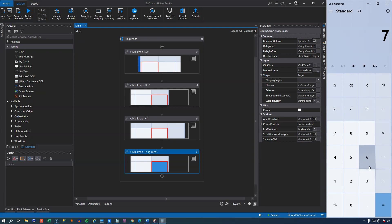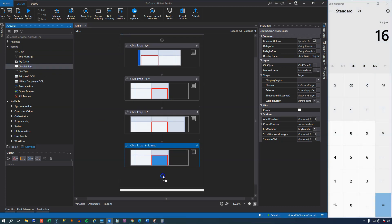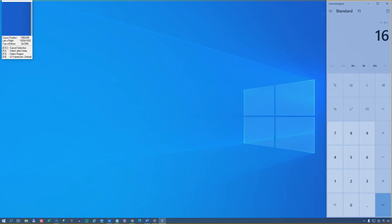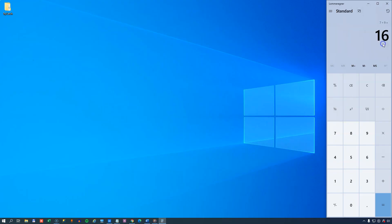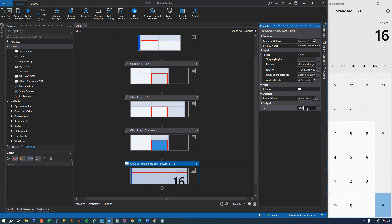So if I press 7 plus 9 equals, that should give us 16. So the next thing I'll do is I'll try to get the full text of that result up here, and the get full text activity is simply the best activity to get this field from calculator. So I'll indicate the field, and the result will save by clicking control K to a new variable called result.